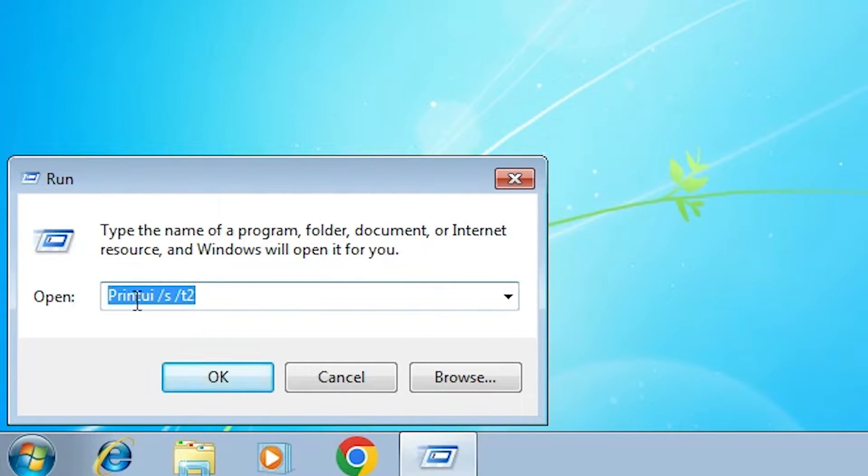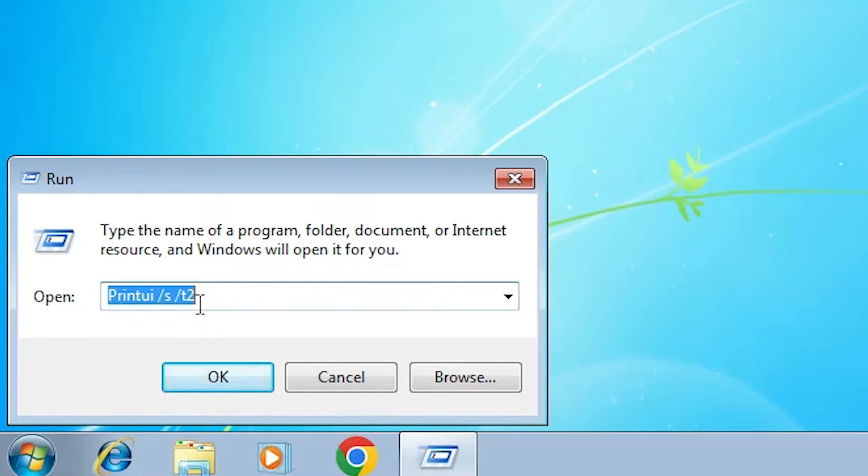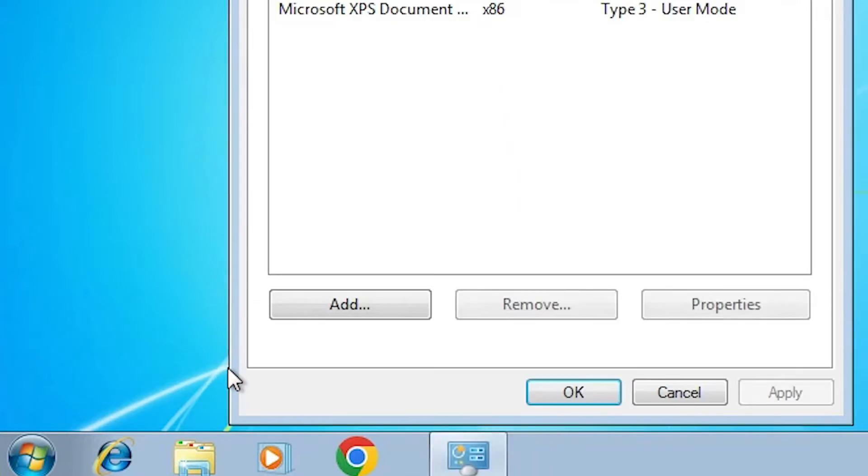In Run, type this command: printui space slash s space slash t2. Type this and click OK. I give this command in the description. Copy this and paste it here and click OK.